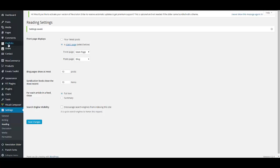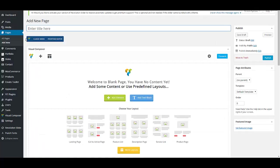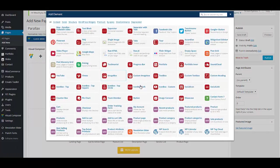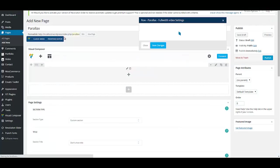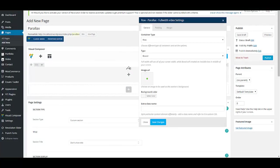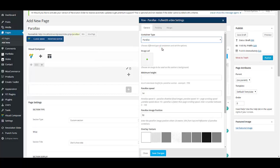That's it — we won't alter these two pages anymore. Now we are going to create our sections. Create a new page and name your section, for example, 'Parallax'. Then click on the plus button, which gives you access to shortcodes. In here you have to select the Row Parallax or Full Width Video shortcode, then select Container Type to be a parallax and choose an image.